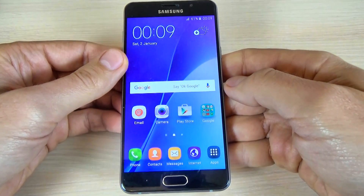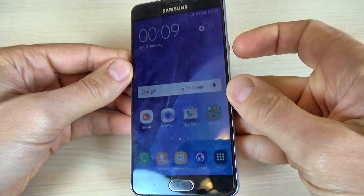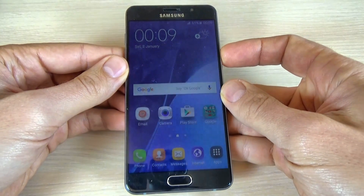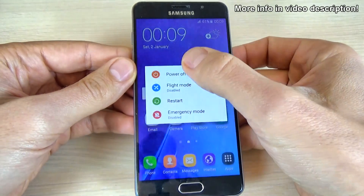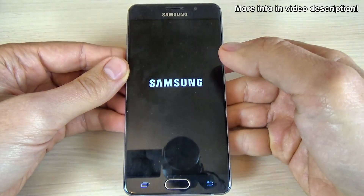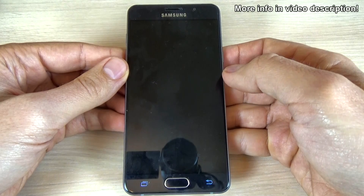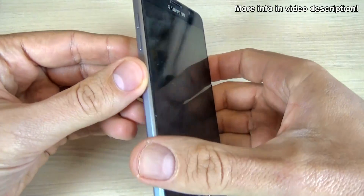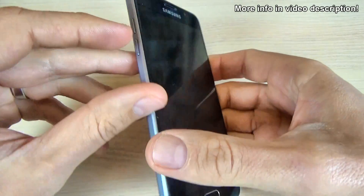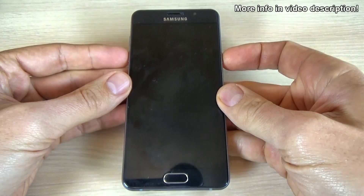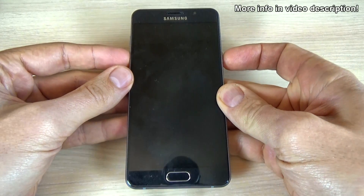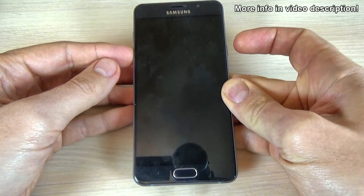To enable safe mode on this phone, first you must power off your phone from the power button and click on power off. Now push and hold the volume down button and the power button until you see the Samsung logo on your screen.